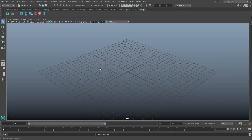We're in Maya 2019. The reason for that is they're working on the 2020 version and I don't want to risk instability — I think it's in beta, but 2019 works perfectly fine. What we need to do first is make sure that the MocapX plugin is activated.